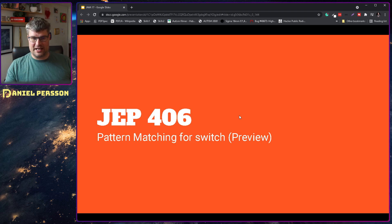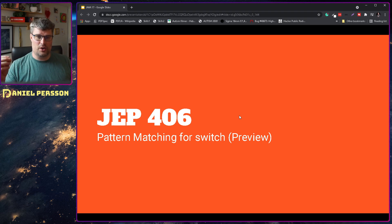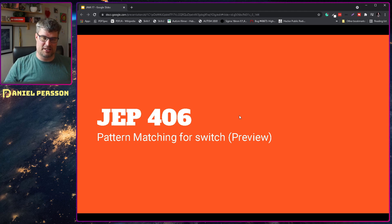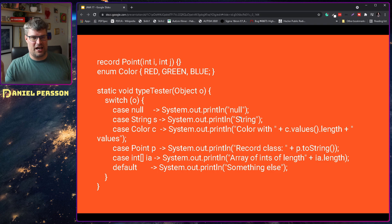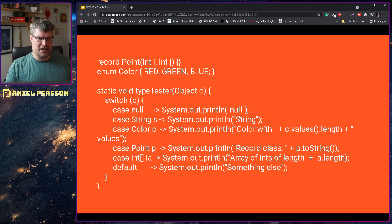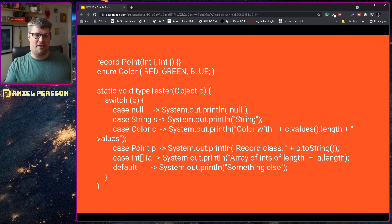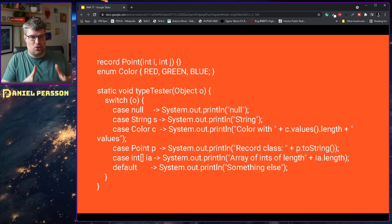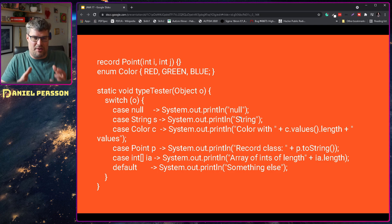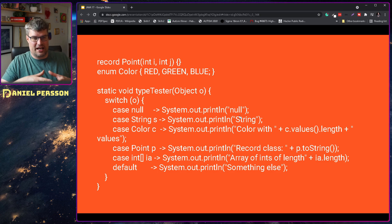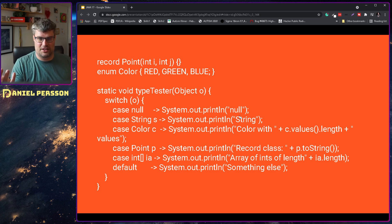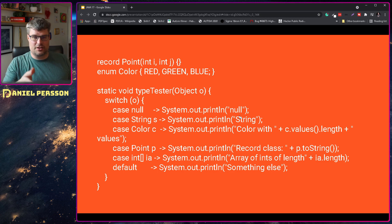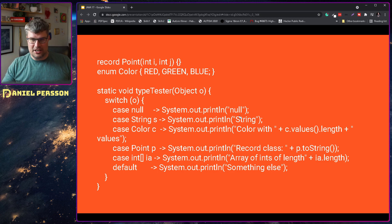Next up we have pattern matching with switch statements, and this is another preview with more good features for switch statements. I have some examples here that will describe this. So here you see a really impressive switch statement where you just give it an object and you can case it on null. You can case it on string, and if it gets a string you can use that string directly by just adding 's' after the string and you'll get a parameter that you can use inside of this loop. If you have a color, for instance, you can use that and get the values or the length of it.